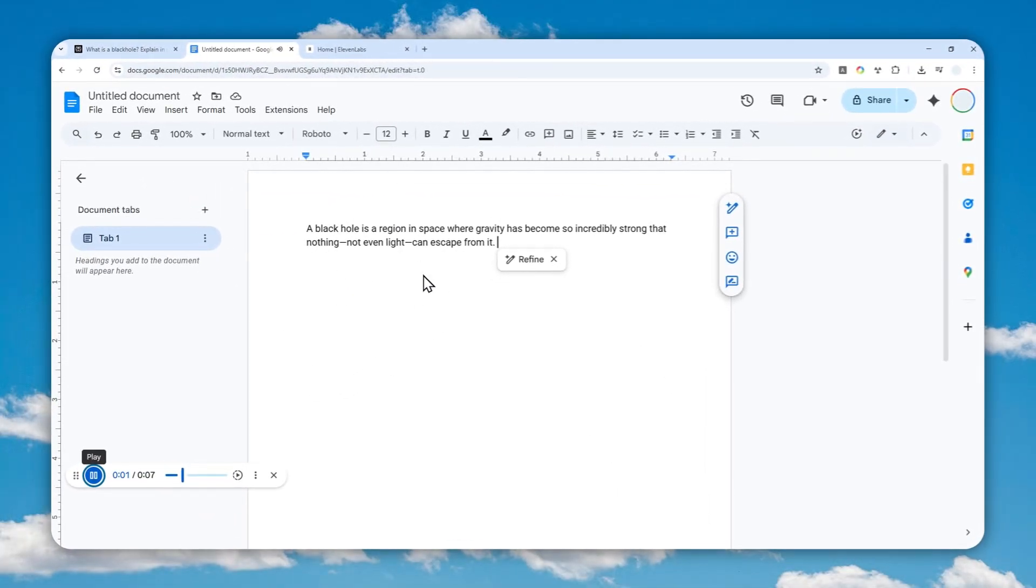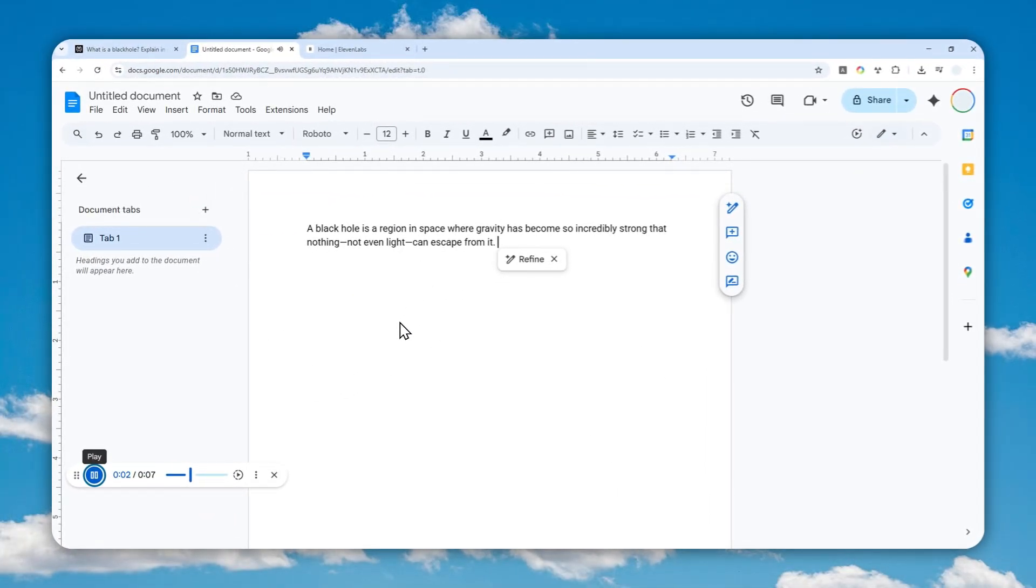A black hole is a region in space where gravity has become so incredibly strong that nothing, not even light, can escape from it. Okay, that's pretty good.